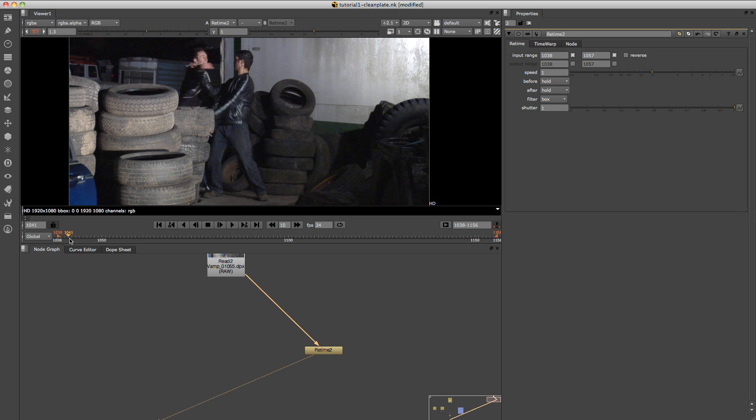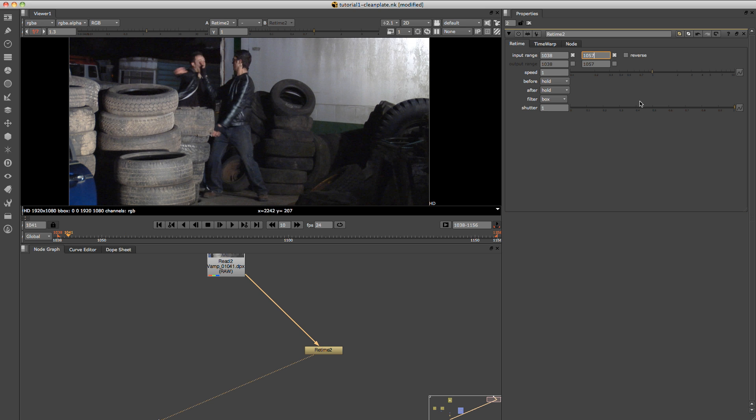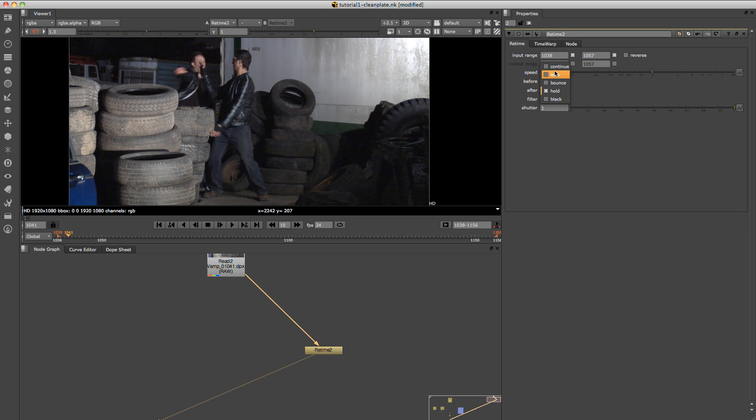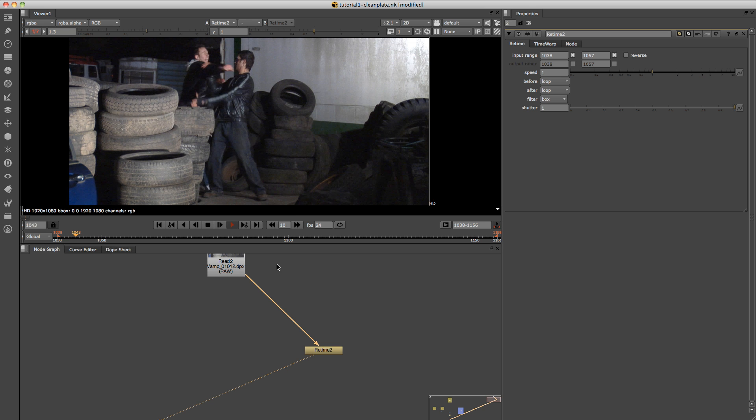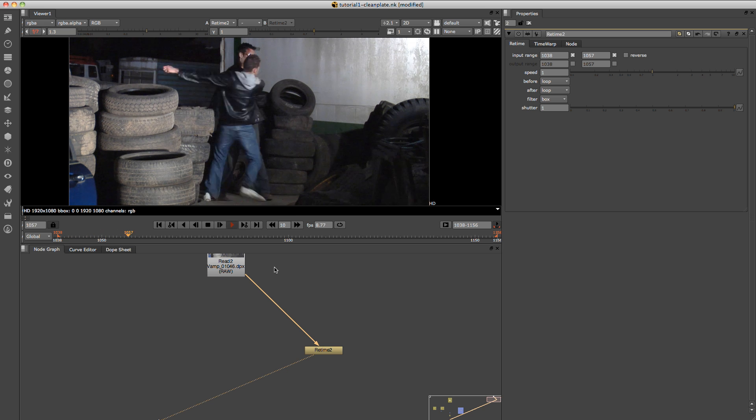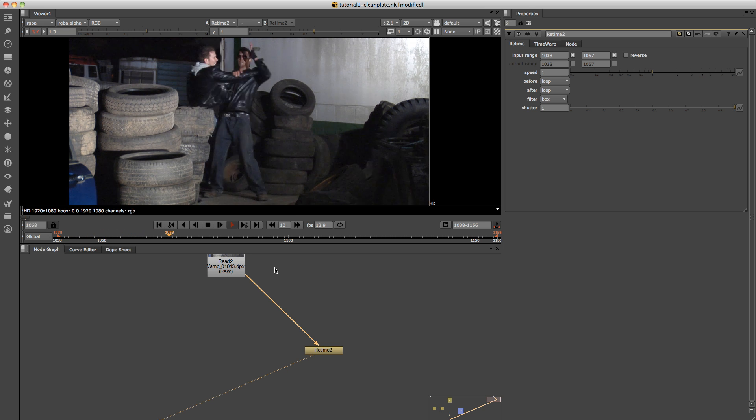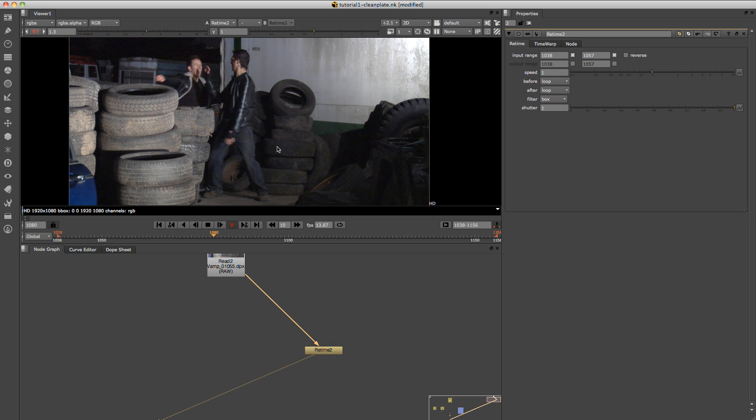Okay, and another thing to do is just to put that on to loop just so it loops that footage once it's finished with that frame range. So now if I play that, as you can see, it's looping that area.